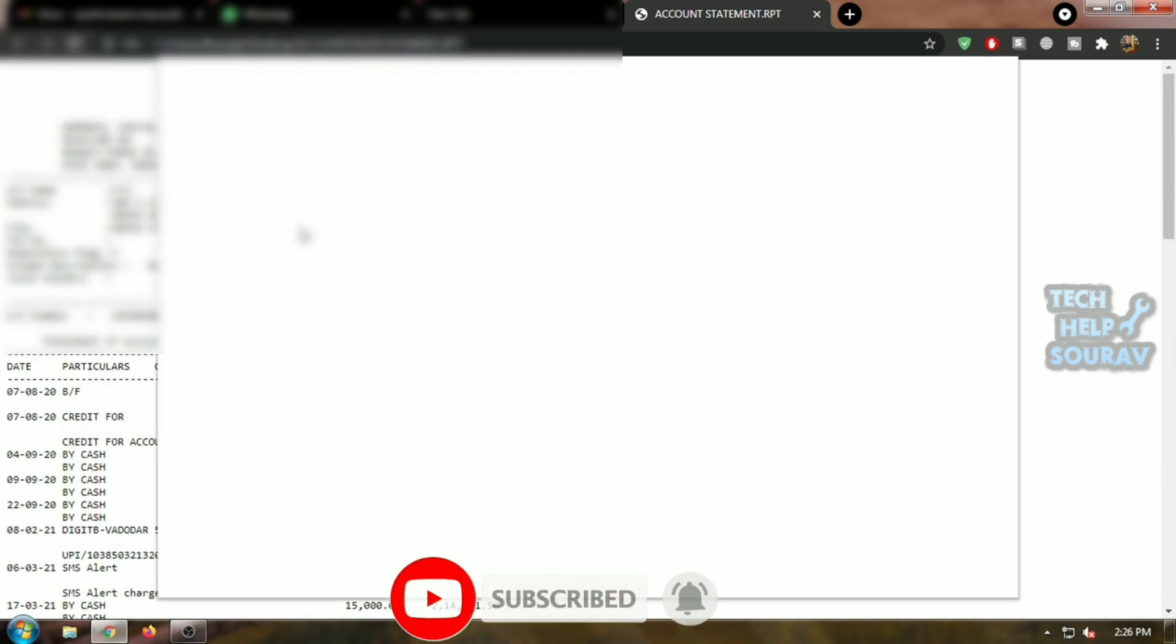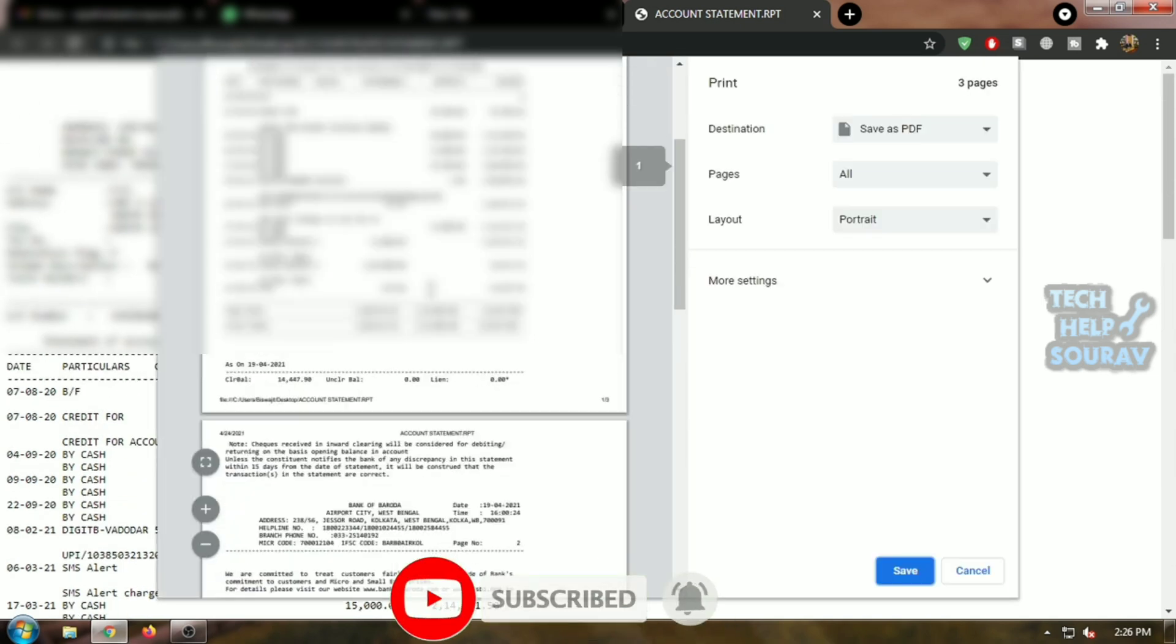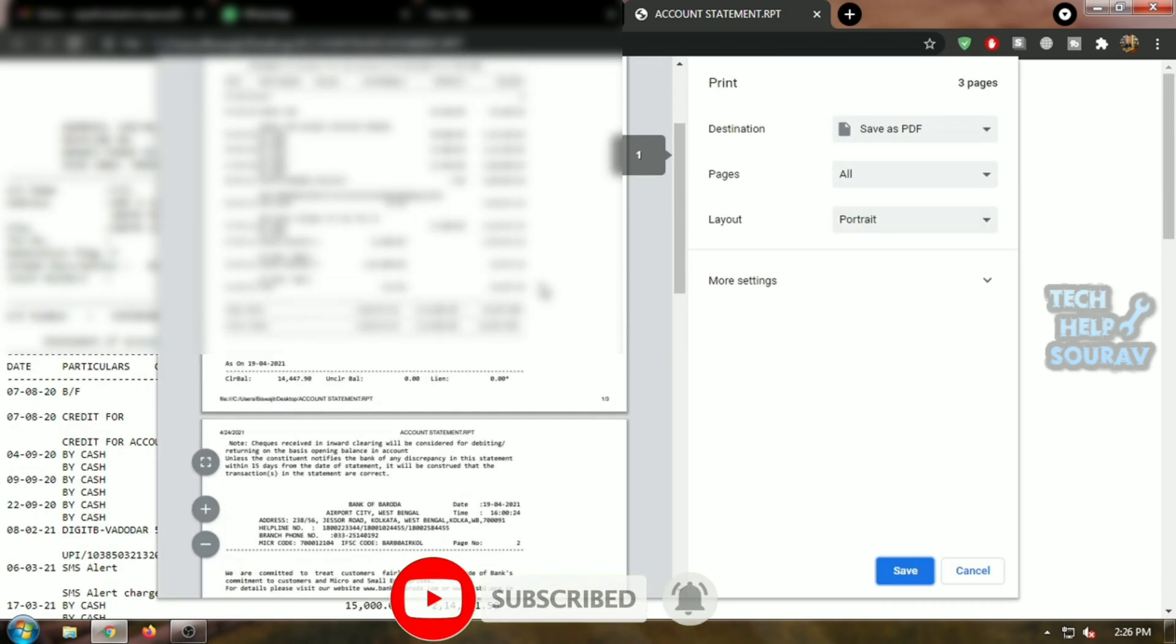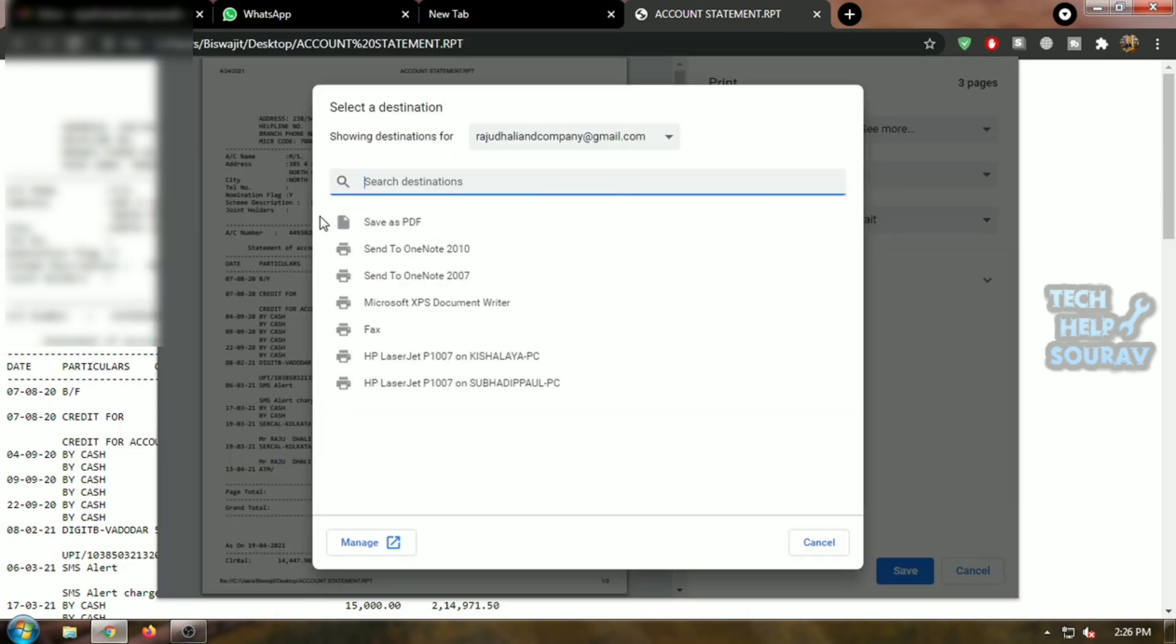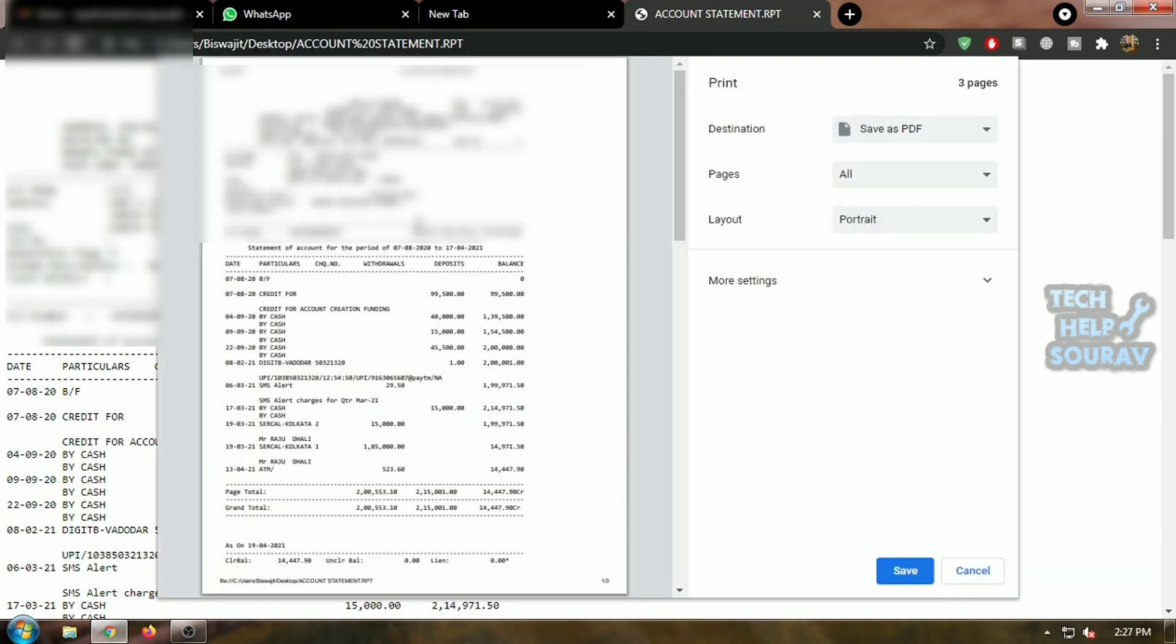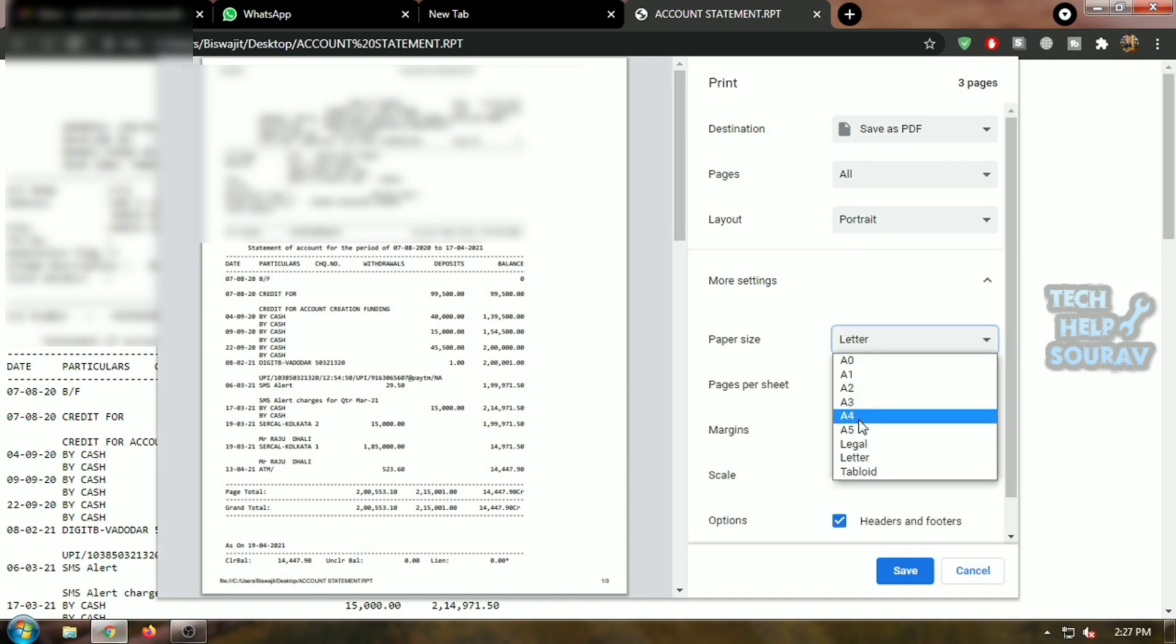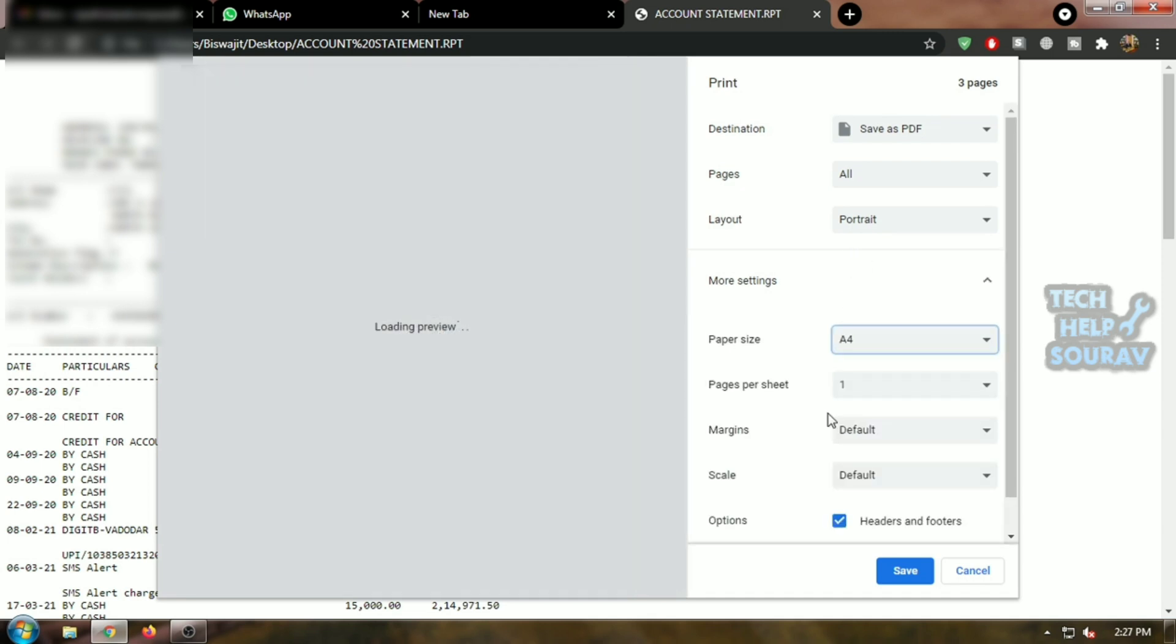To convert this .rpt file to PDF, you need to press Ctrl plus P on your keyboard, then click to destination and then click on save as PDF to save the .rpt file.